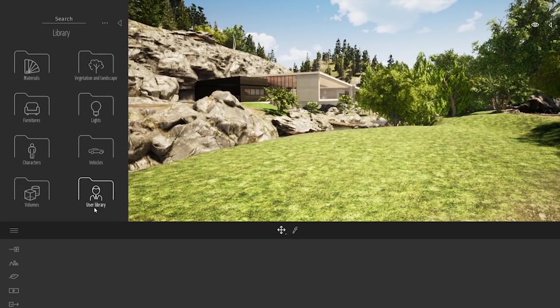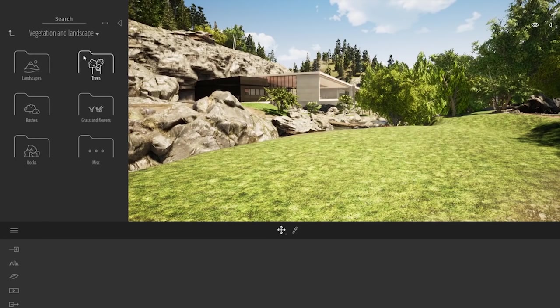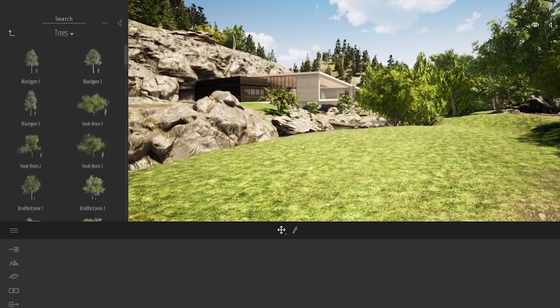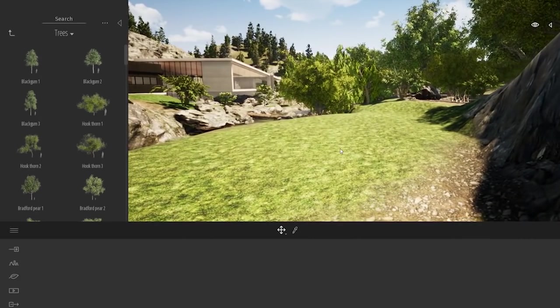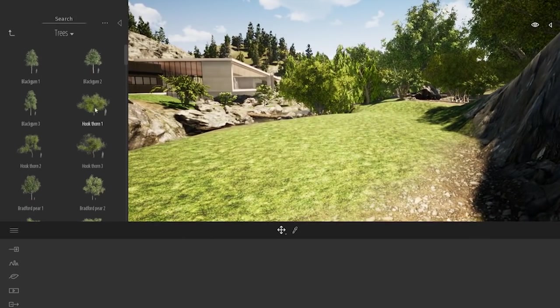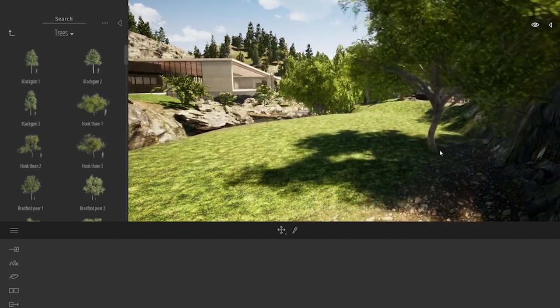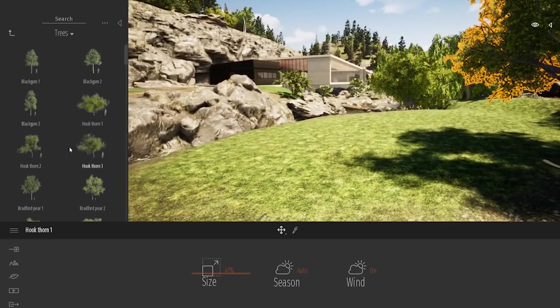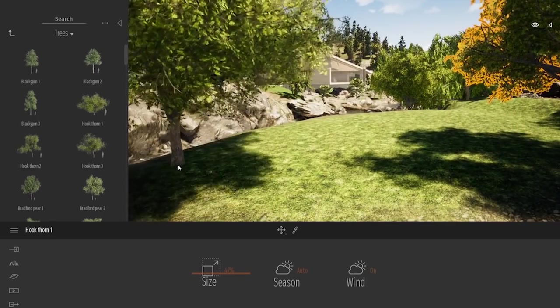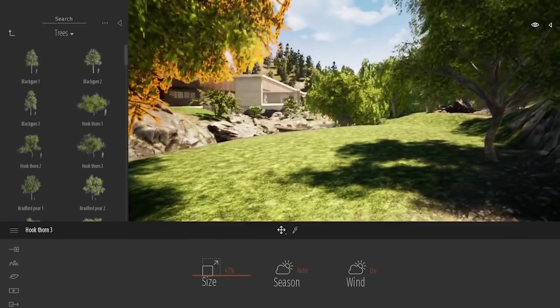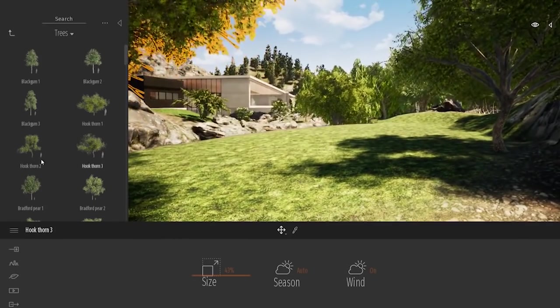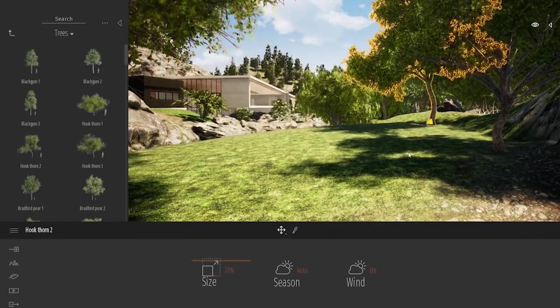So right now, we were talking about vegetation. So let's enter the vegetation folder, tree folder. And to add some tree, I can just simply drag one tree from my library to my viewport. It's really simple. Just a basic drag and drop from the library to my viewport.